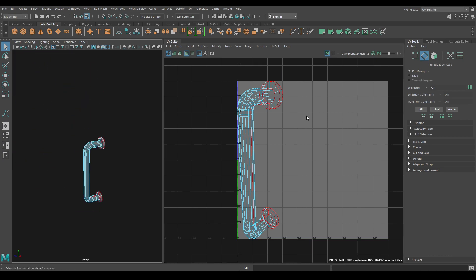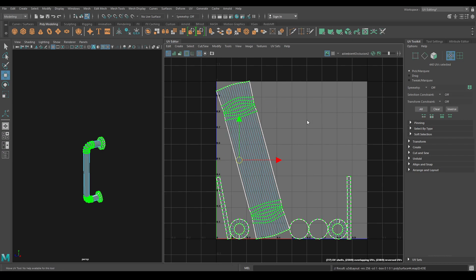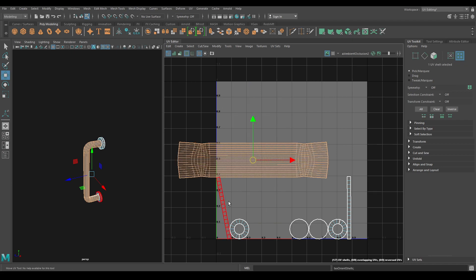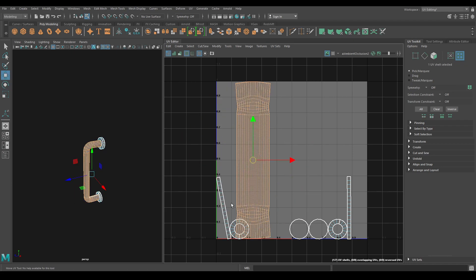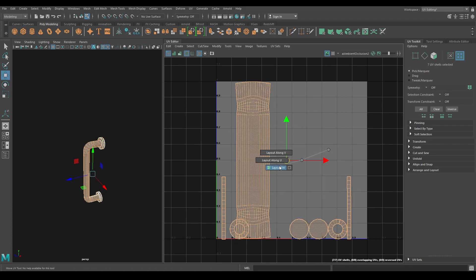Now in the UV Editor, go to Edge Mode, add a cut. Select all the UVs and Unfold. Go to UV Shell and Orient Shell to fix the orientation. Do the same for this one — select all of them and Layout.